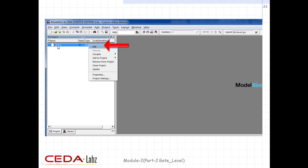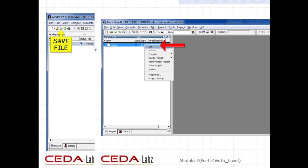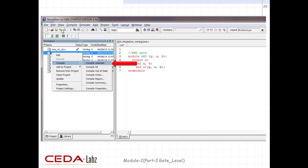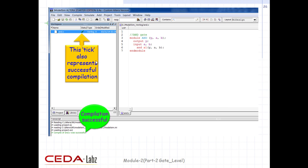Right-click on the .v file in the workspace tab and select Edit to write the code. Write the code and save the file. Then right-click on the .v file again in the workspace tab, select Compile > Compile Selected. Alternatively, you can undock your file and compile your code by selecting Compile from the options. In the Transcript tab, successful compilation will be displayed in green. Also, in the workspace, a green tick against the file name will represent successful compilation.